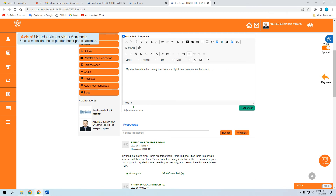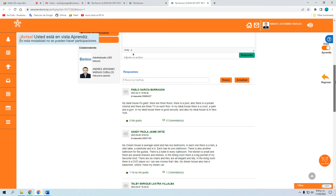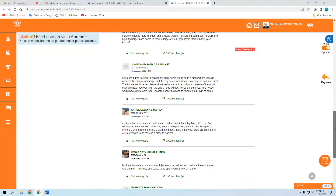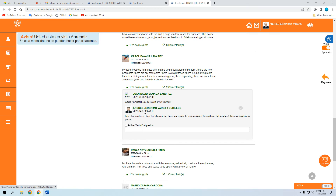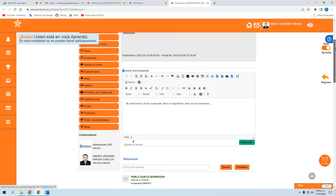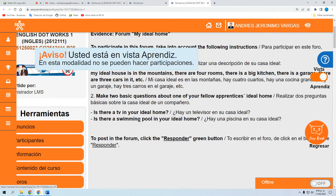Después de hacer la participación con 'there is' y 'there are,' entramos a una de las participaciones de nuestros compañeros y les hacemos una pregunta. Por ejemplo, yo dejé de ejemplo: '¿Is there a TV in your ideal home?' — ¿hay un televisor en tu casa ideal? O '¿Is there a swimming pool in your ideal home?' — ¿hay una piscina en tu casa ideal? Al colocarle el 'is' al inicio, la oración se vuelve pregunta. Eso es todo lo que hay que hacer en el foro.